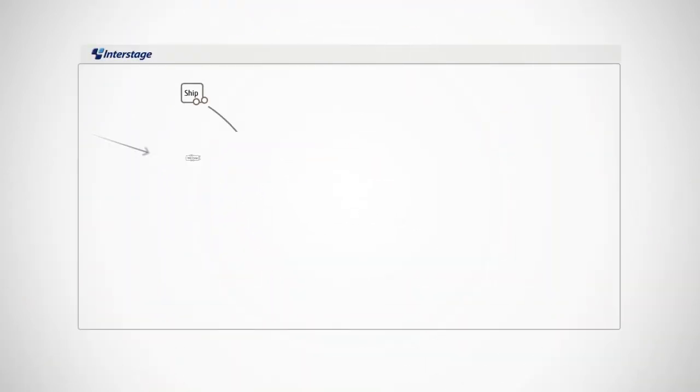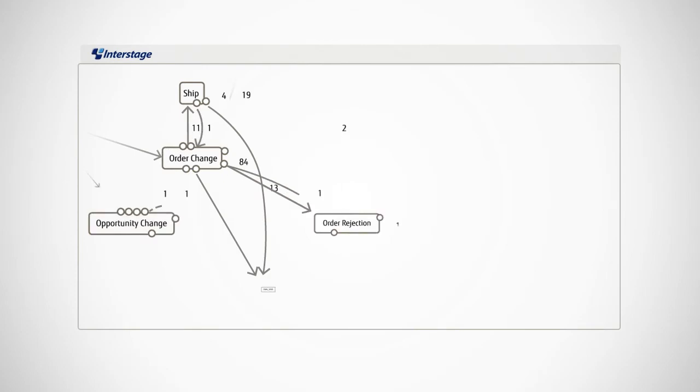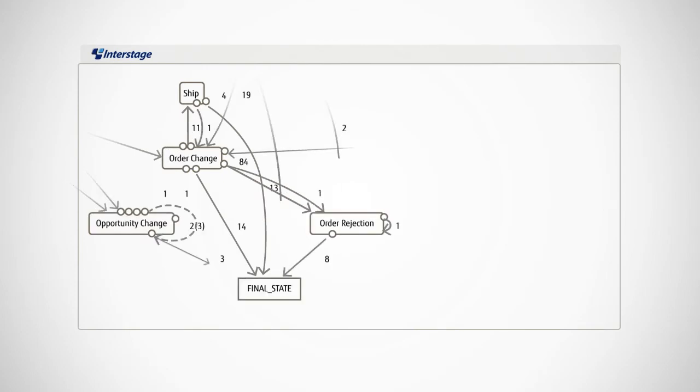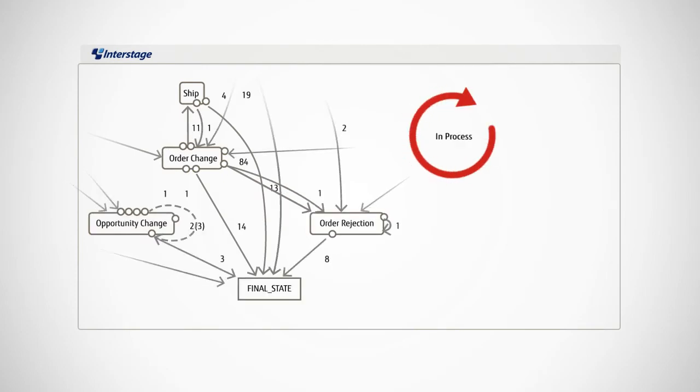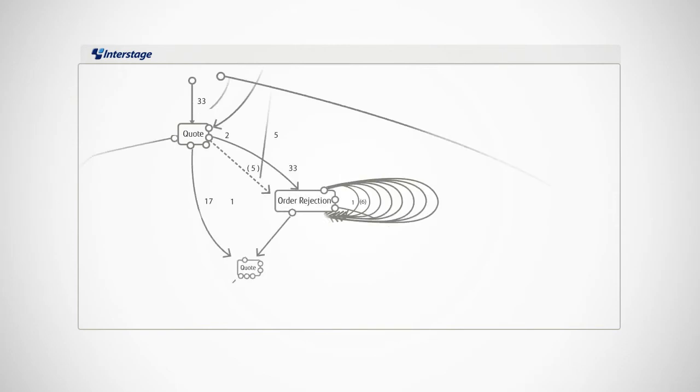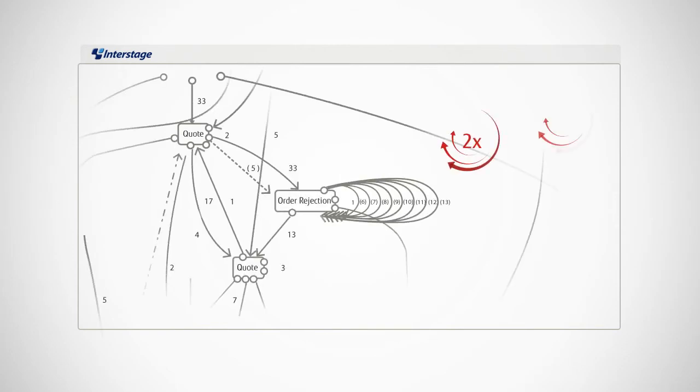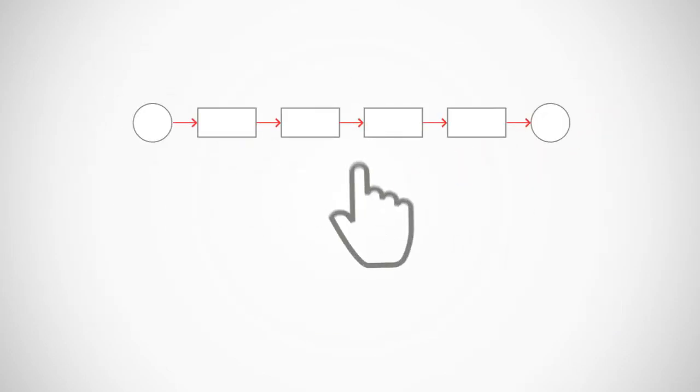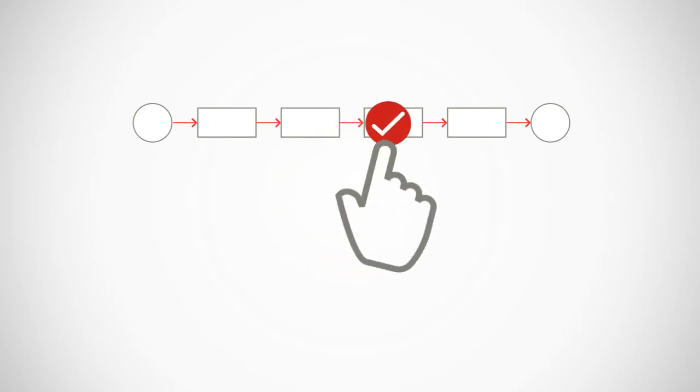The process flow map generated by Interstage Process Analytics shows you instantly if a process is taking too long, repeating steps, or otherwise creating issues. You can then take the necessary action to correct those processes and improve your productivity.